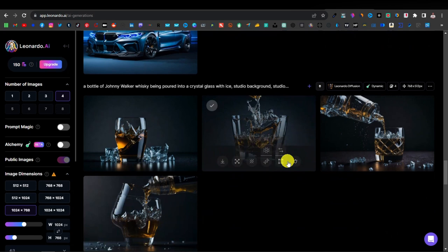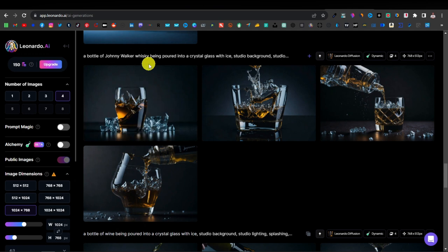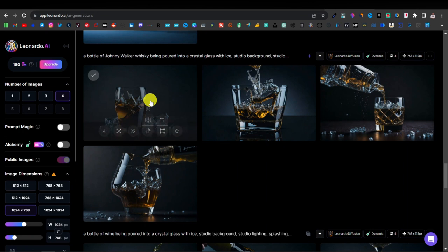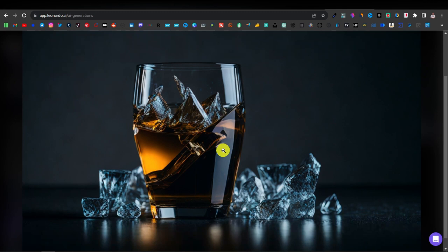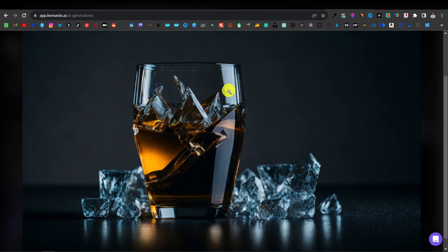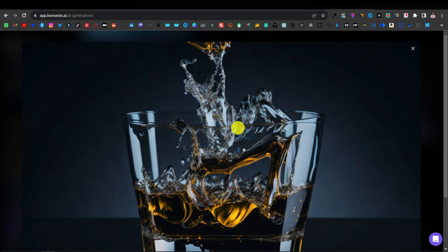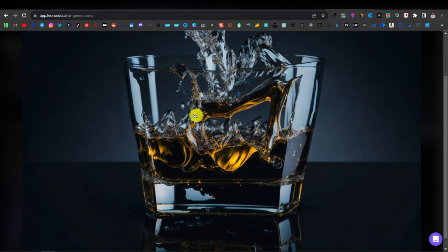Let's have a look at the glasses section. For this one, it was 'a bottle of Johnny Walker whiskey being poured into a crystal glass with a studio background.' Just look at the lighting effects — this looks so real. If you put this next to an actual glass of whiskey photographed with a DSLR or iPhone camera, you might not really tell the difference. I like the way the light bounced on the right-hand side, the reflection of the glass, and the ice cubes. This is one of the best images from this prompt.